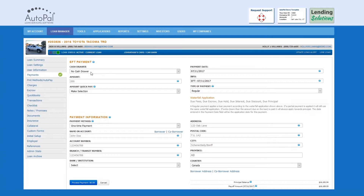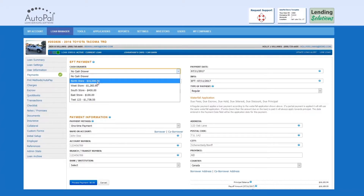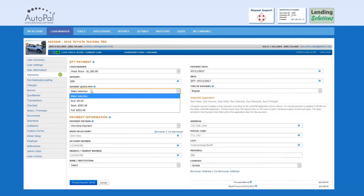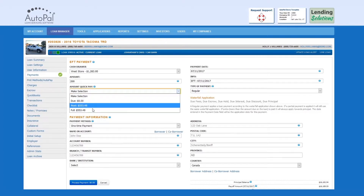Cash Drawer: If you're utilizing the Cash Drawer option, simply select the cash drawer you wish the funds to be deposited to. Amount: Enter the amount to be processed. Amount Quick Pay: This field gives you a series of pre-calculated payment amounts. They include Amount Due, Next, and Full.